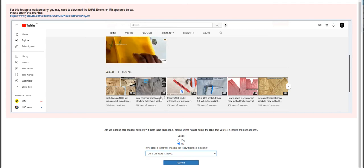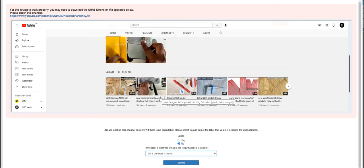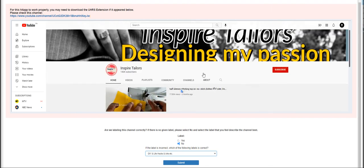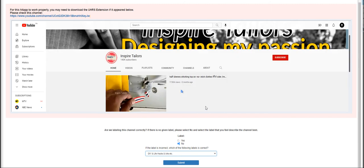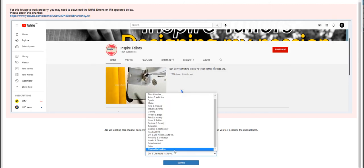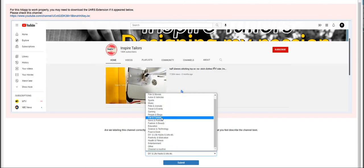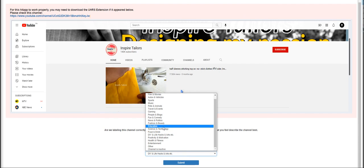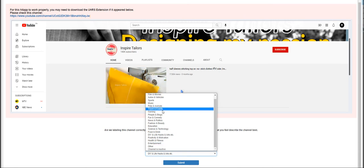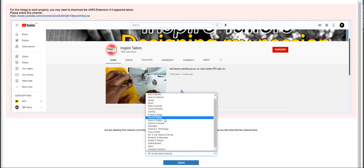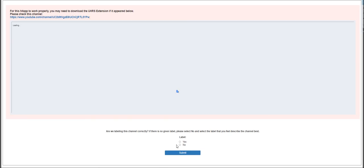For this one we have to judge a channel. The channel name is Inspired to Inspire Tailors - Designing My Passion. There is no label, so we click no. This one will be Education, not DIY, so let's find Education here and click submit.